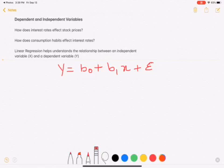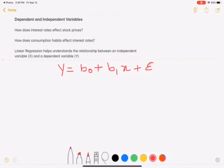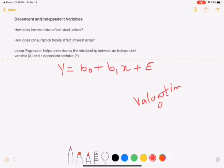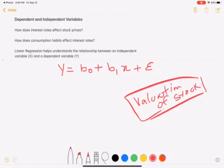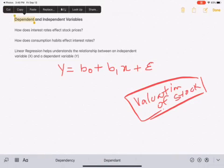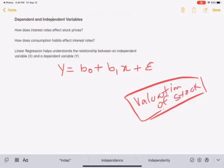Today we're going to talk about CFA Level 2 quants — specifically dependent and independent variables. At the end of the day, when you talk about CFA Level 2, what you're trying to do is valuation of a stock. The simplest form is by looking at two variables: the dependent variable and the independent variable.